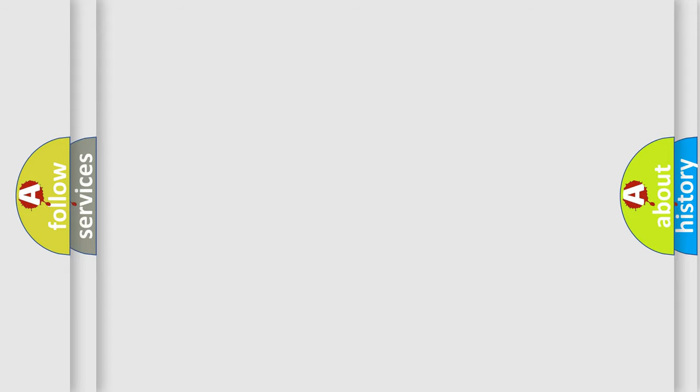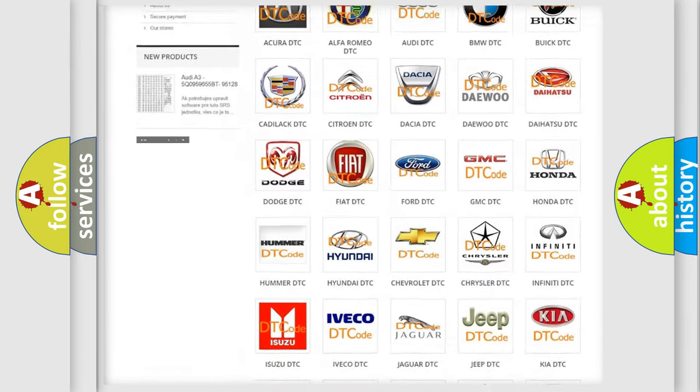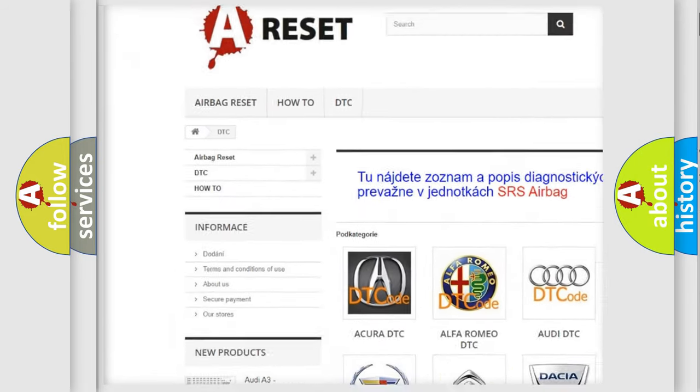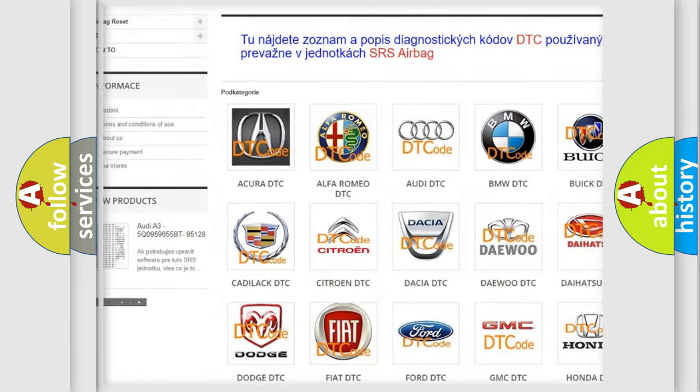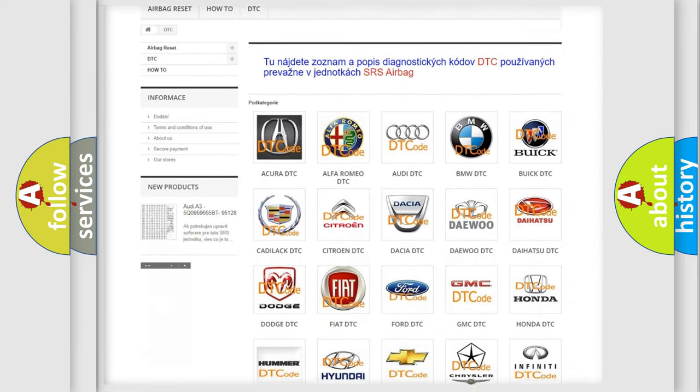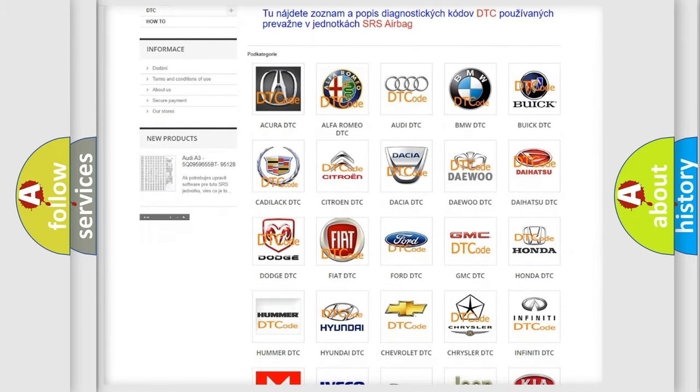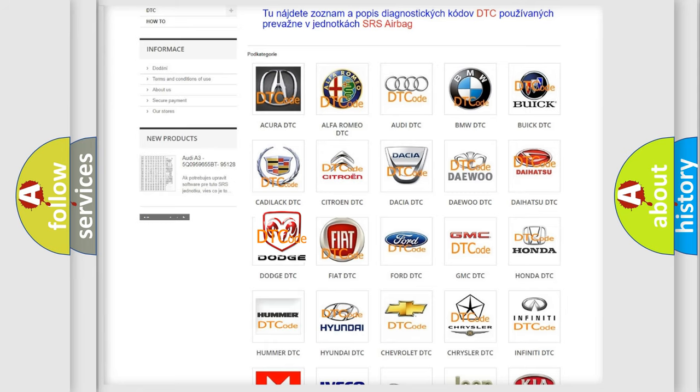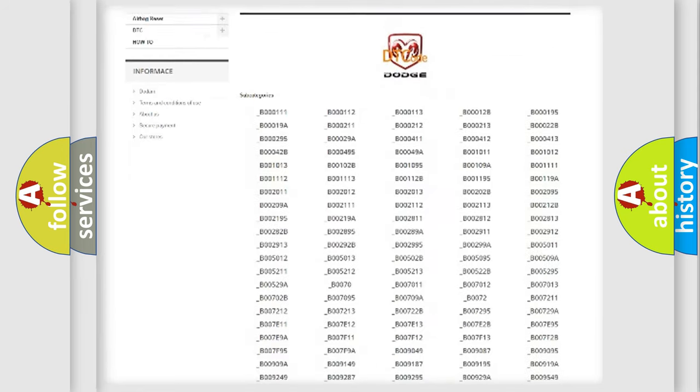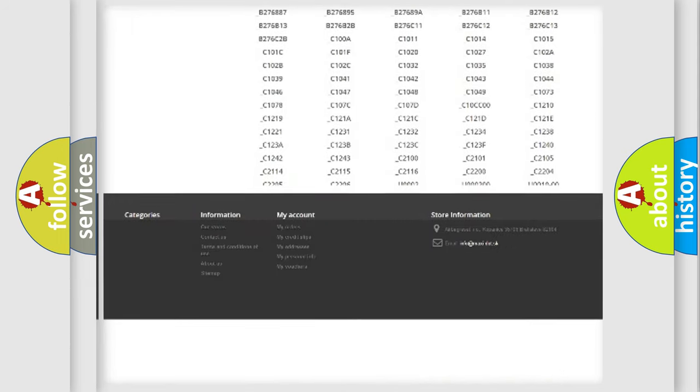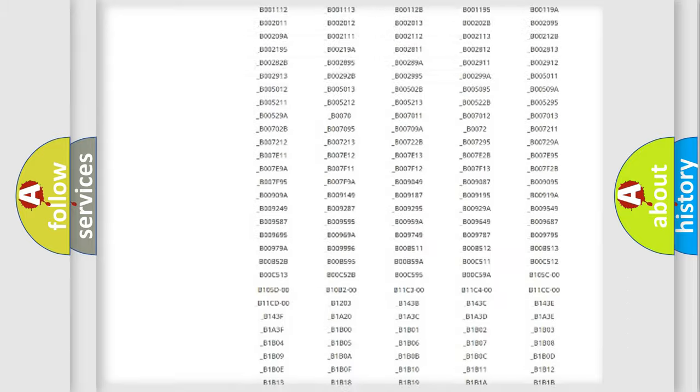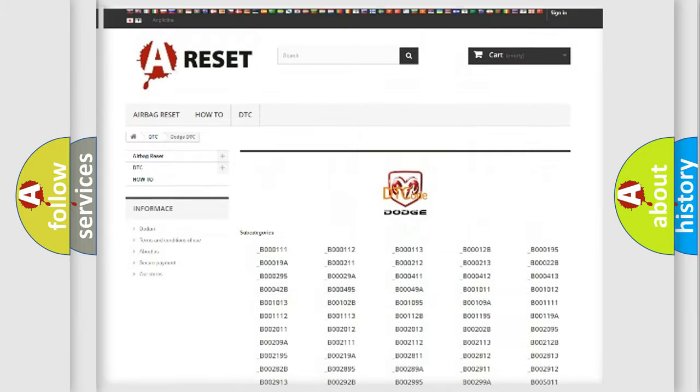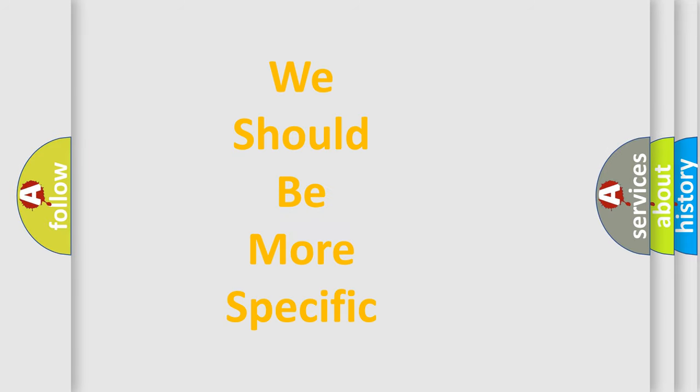Our website airbagreset.sk produces useful videos for you. You do not have to go through the OBD-II protocol anymore to know how to troubleshoot any car breakdown. You will find all the diagnostic codes that can be diagnosed in Dodge vehicles, and also many other useful things. The following demonstration will help you look into the world of software for car control units.